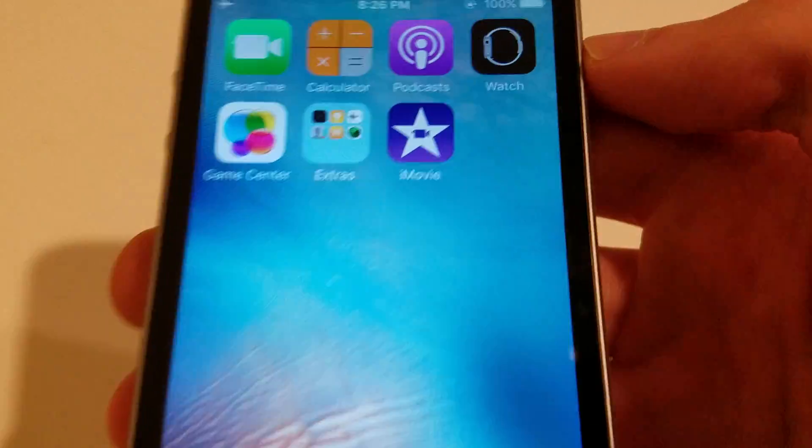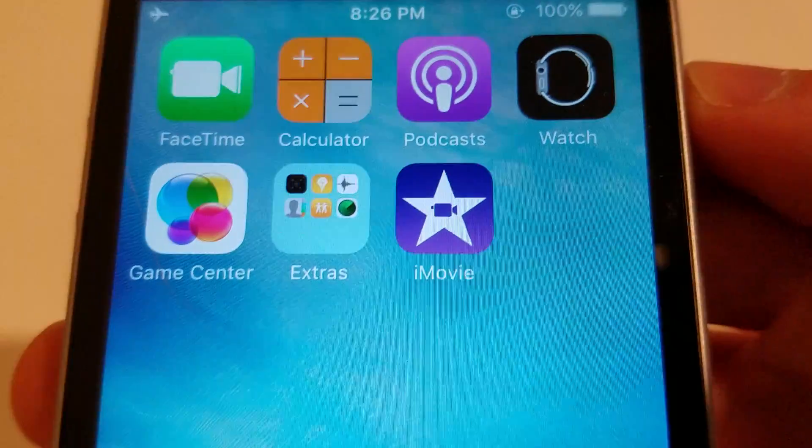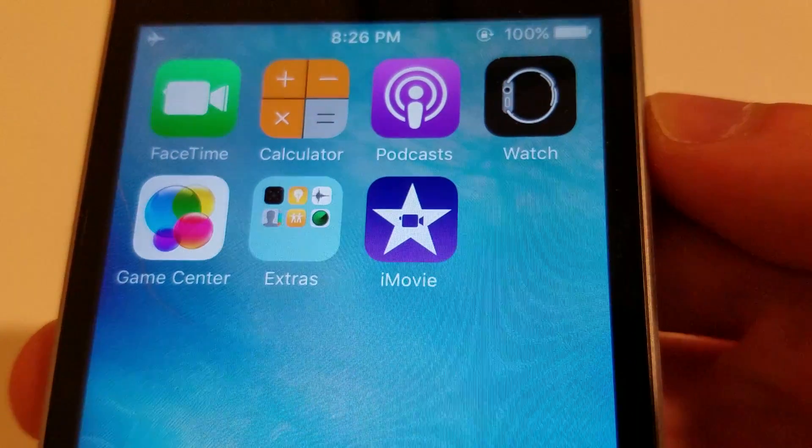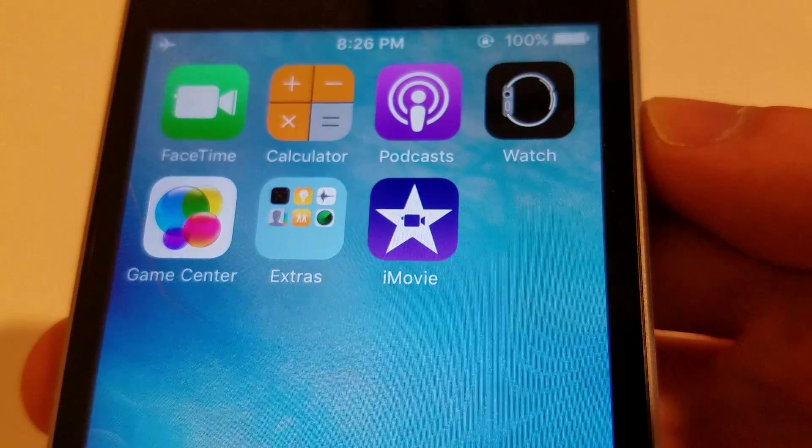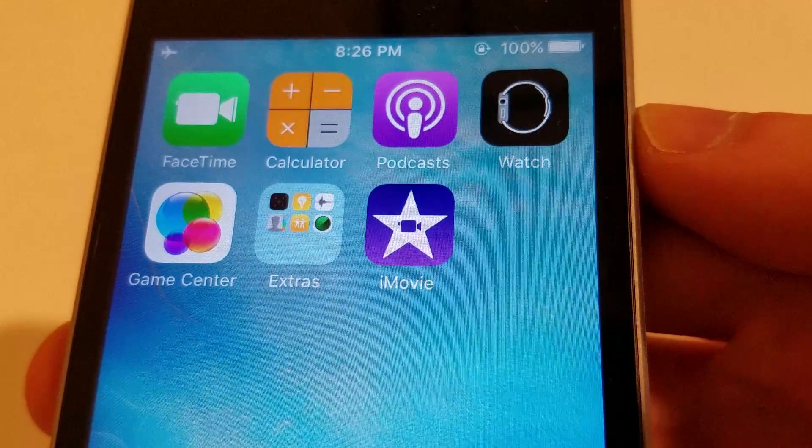You're going to want to download this app called iMovie. Just go to the App Store and download it. It's a free app.